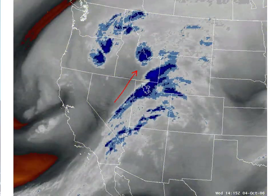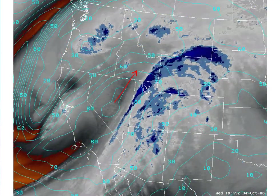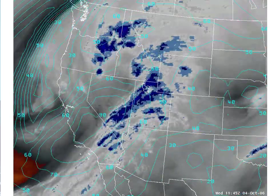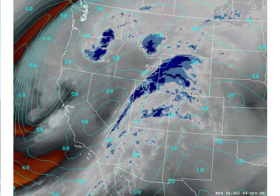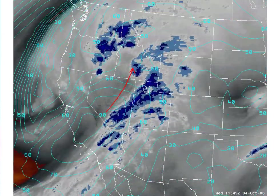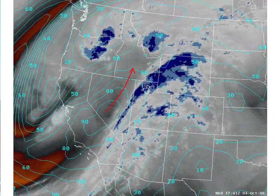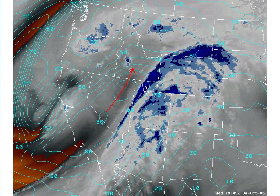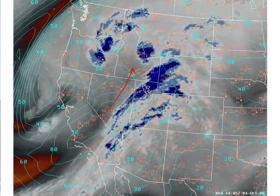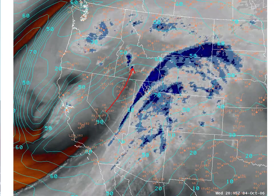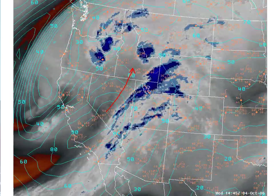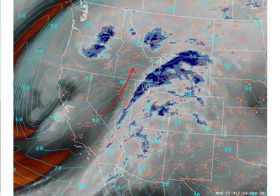Now let's look at the 300 millibar isotachs from the RUC. We can see that a jet streak is associated with this particular area as it moves from Nevada into Idaho. We can also overlay surface observations to look at the near-storm environment and any low-level convergence boundary where convection may develop.